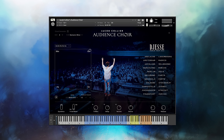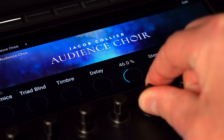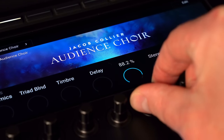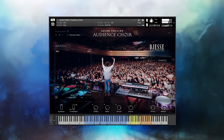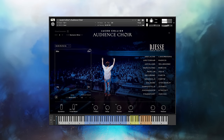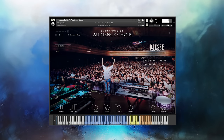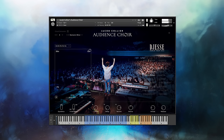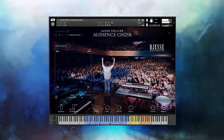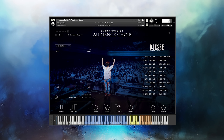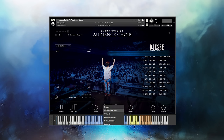To the right, we have knobs to add delay and reverb. Turning them to the right increases the amount of delay or reverb being applied. Just like timbre, you can also select different types of delay.